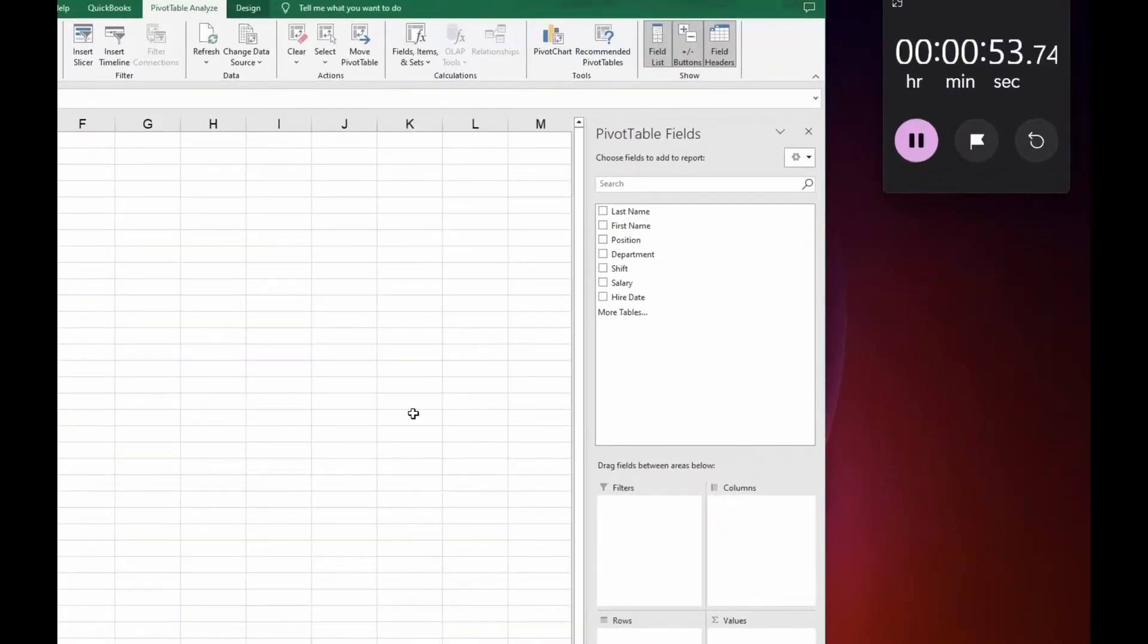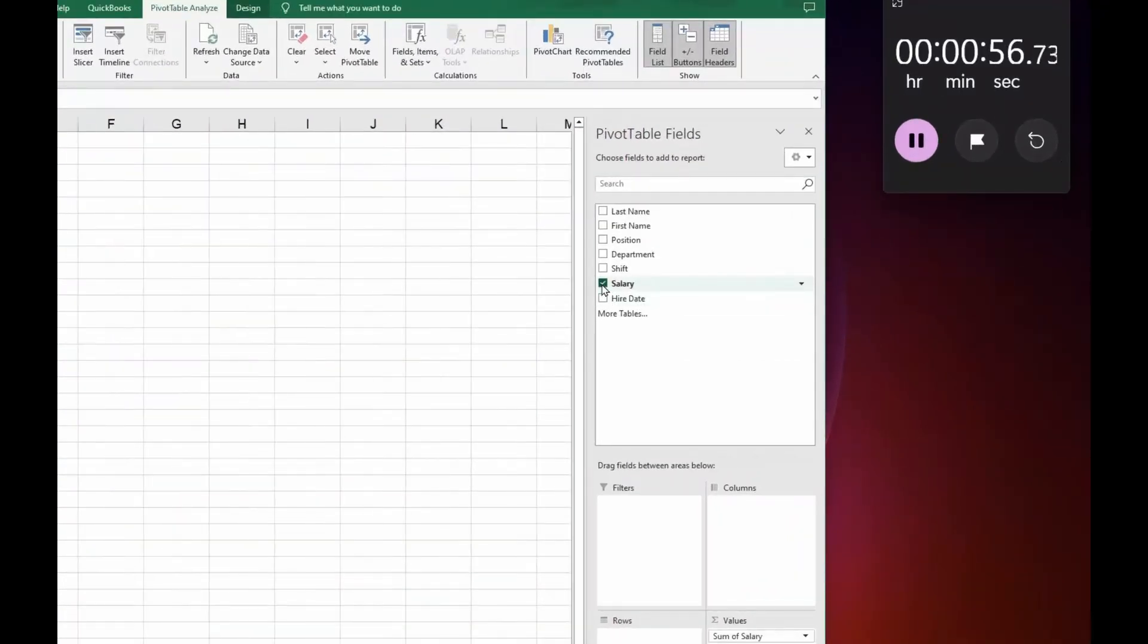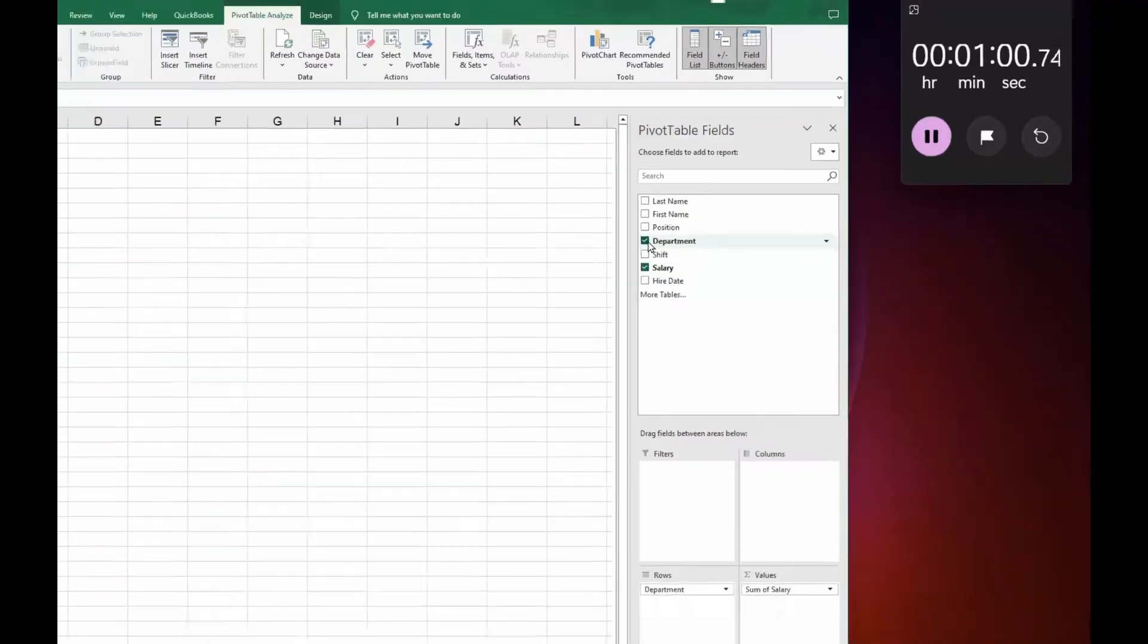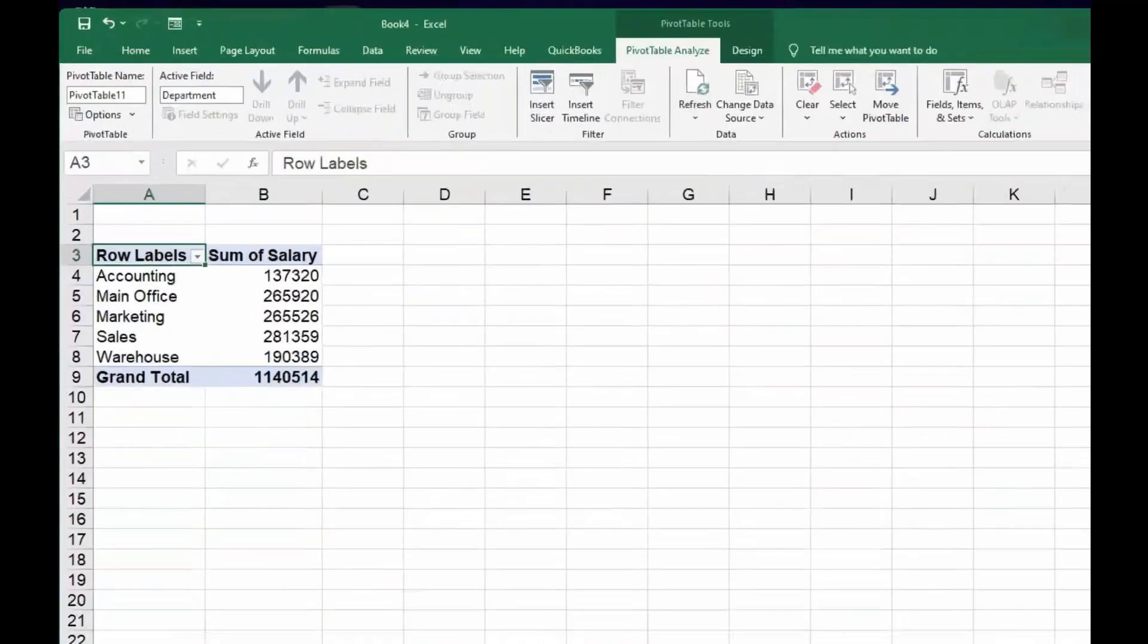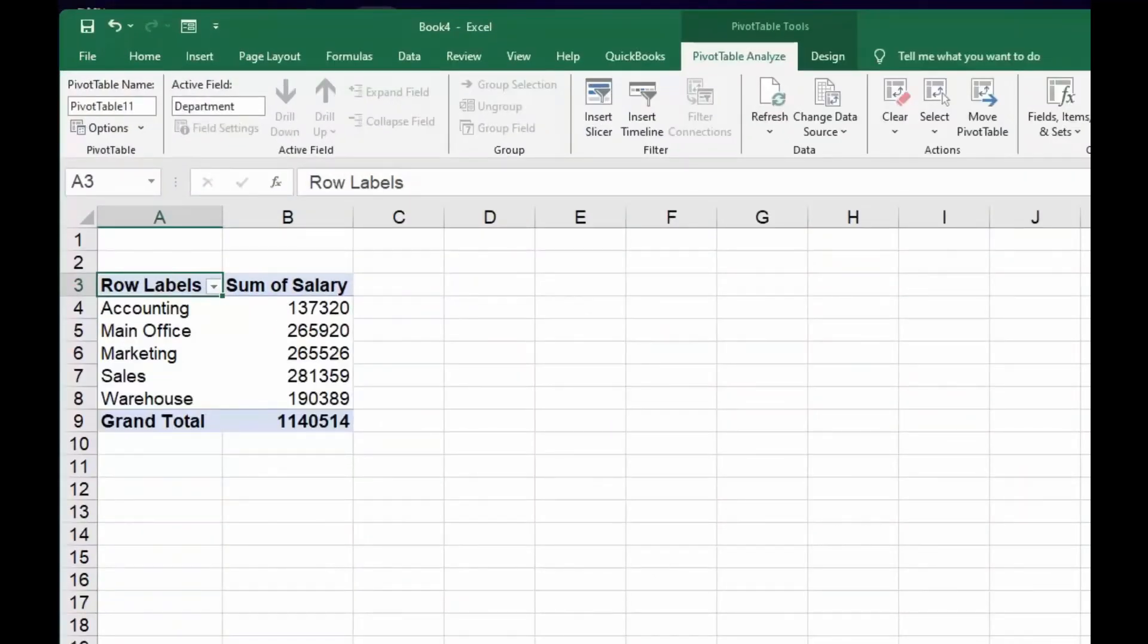So all I need to do is come over to Salaries on the right-hand side of my Fields category and Departments. When I do, there's a listing of my salaries and there's a listing of the departments.